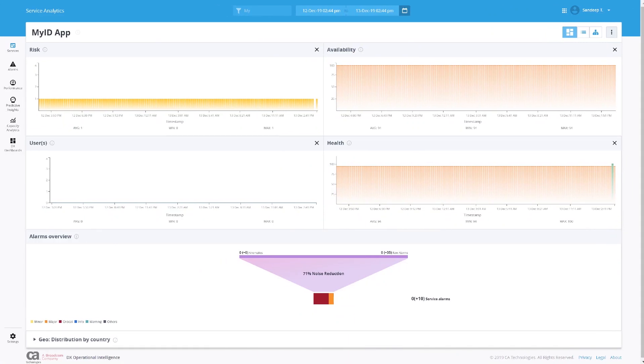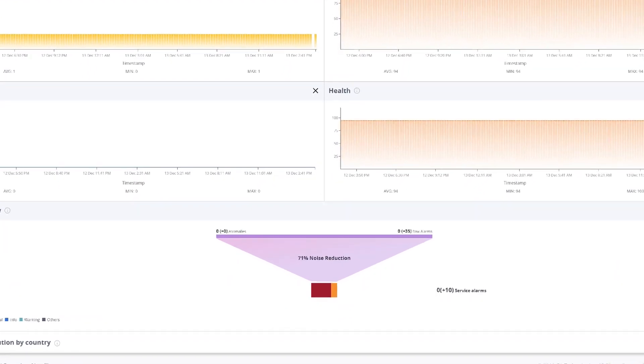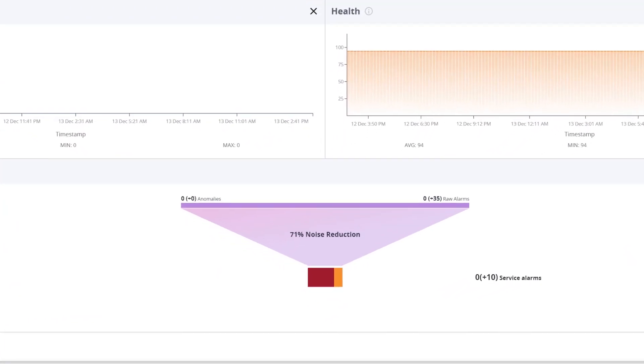The solution proactively measures IT services' impact on the business and provides remediation before occurrence.